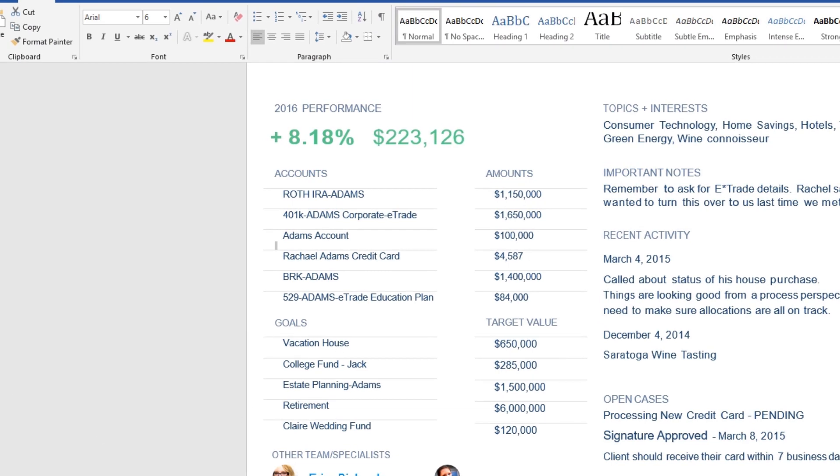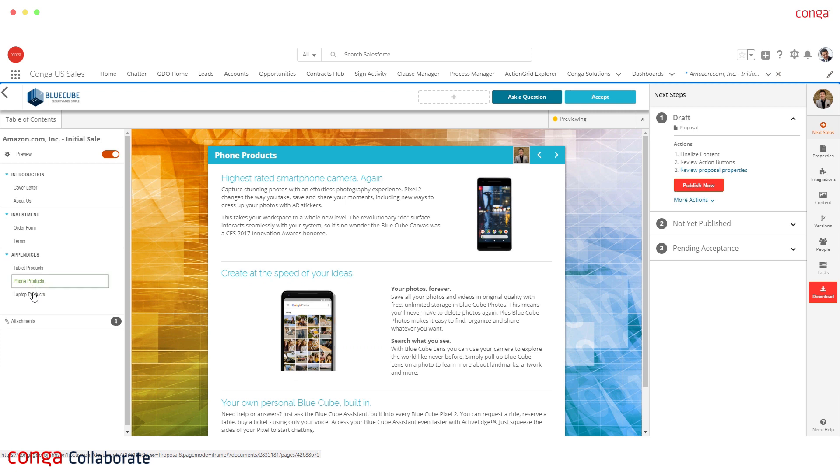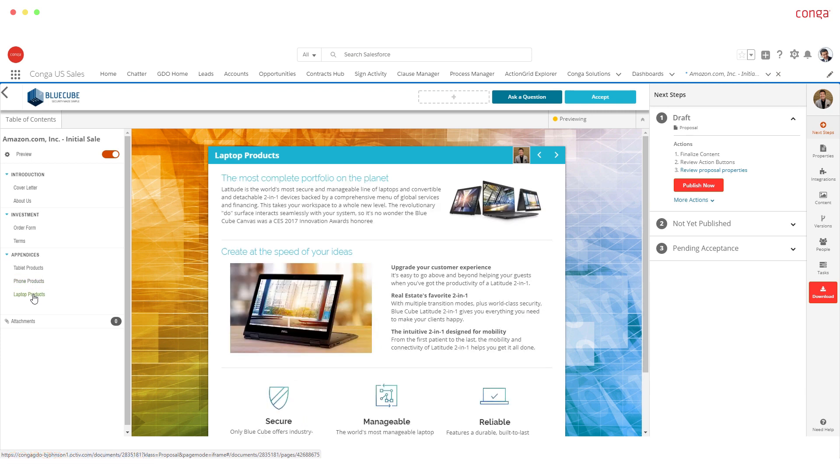With Conga Collaborate, teams can create online documents for real-time collaboration and engagement with customers.